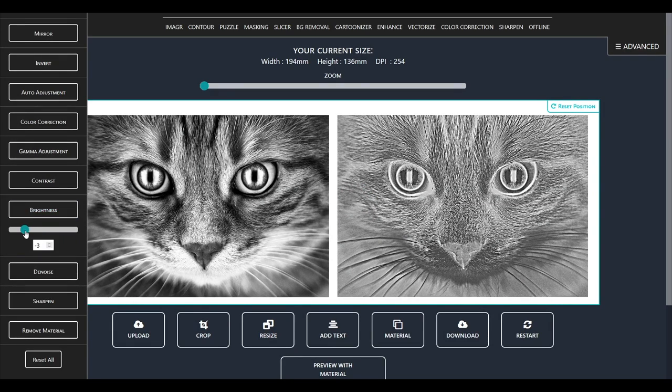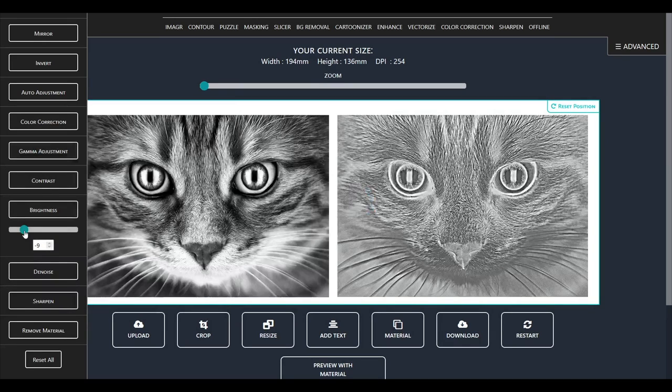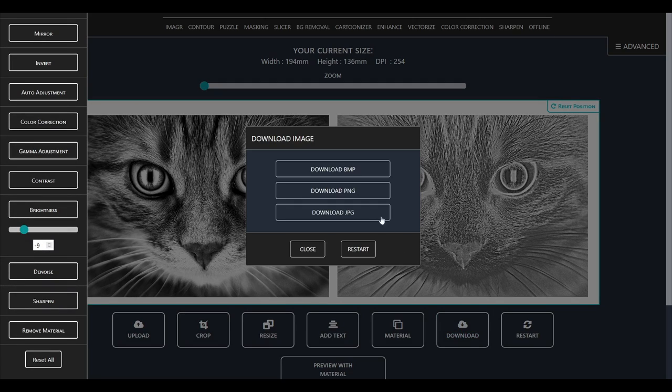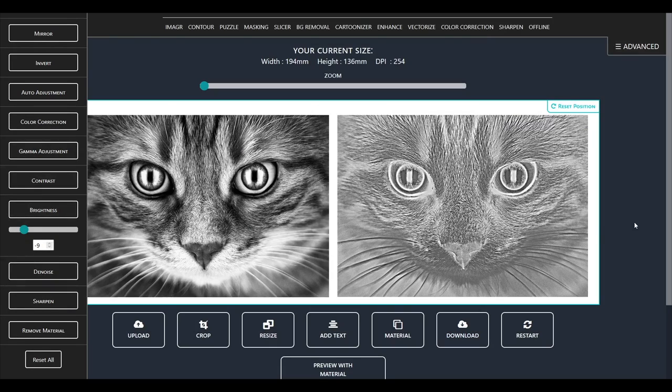I will decrease brightness also a little, this will make the whites more popping. Save the image as BMP or PNG and we are done here.